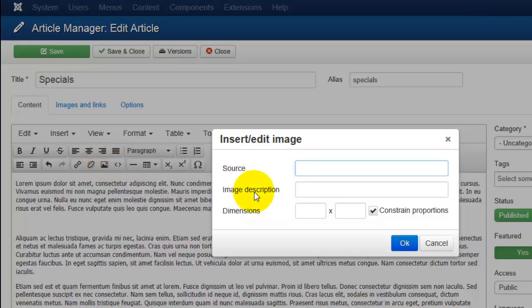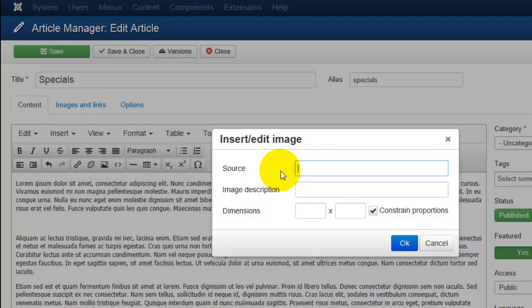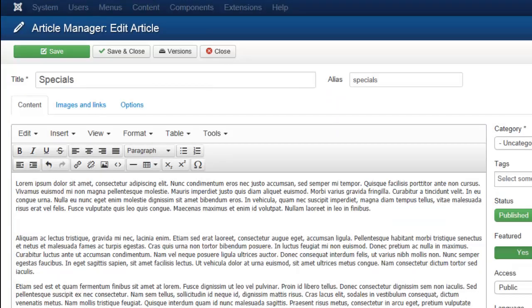Clicking on this will pop up a box, but as you can see, it's not going to give us a list of images. It's going to ask us to tell Joomla where the image is. That's not really helpful, so we don't want to do that.